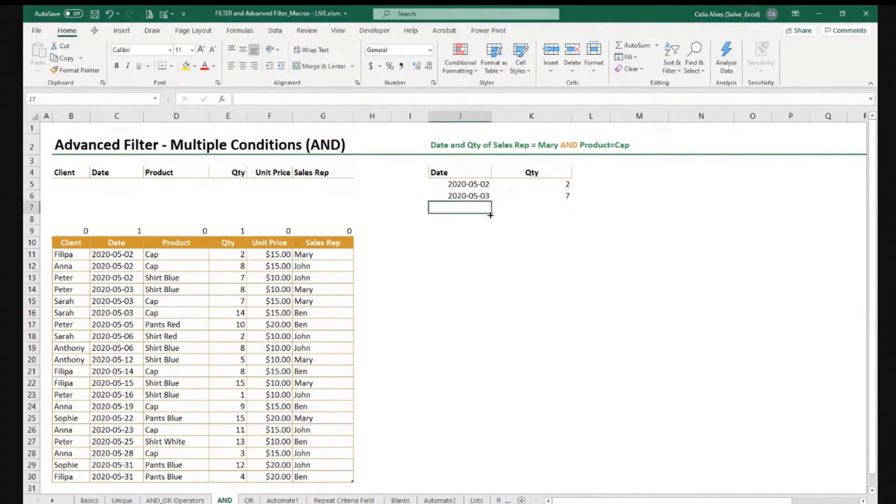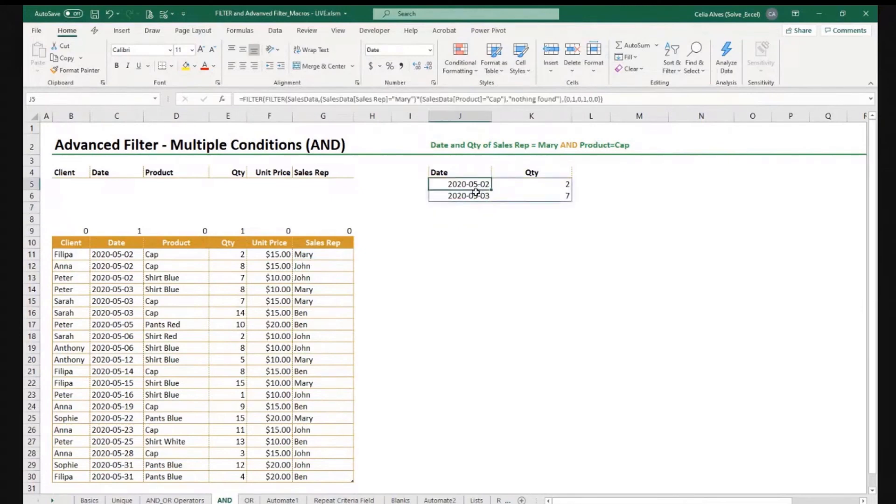Okay. So that's how we could do it with the filter function, one way at least of doing it.